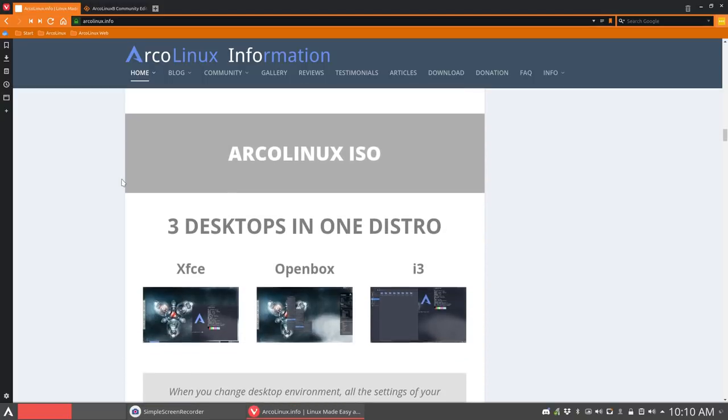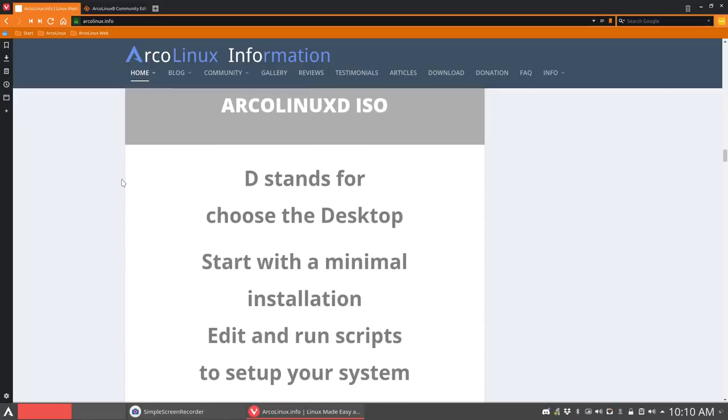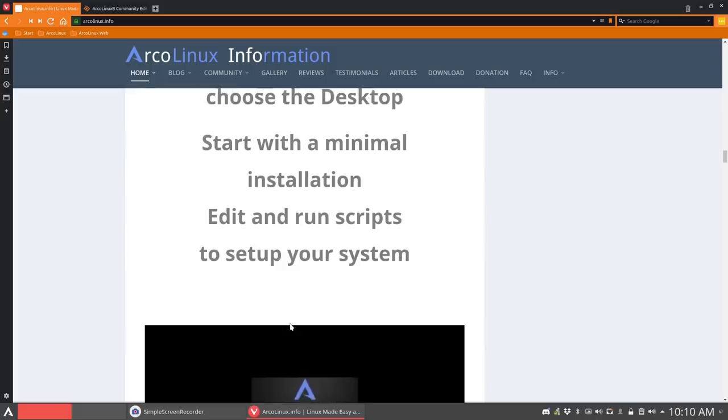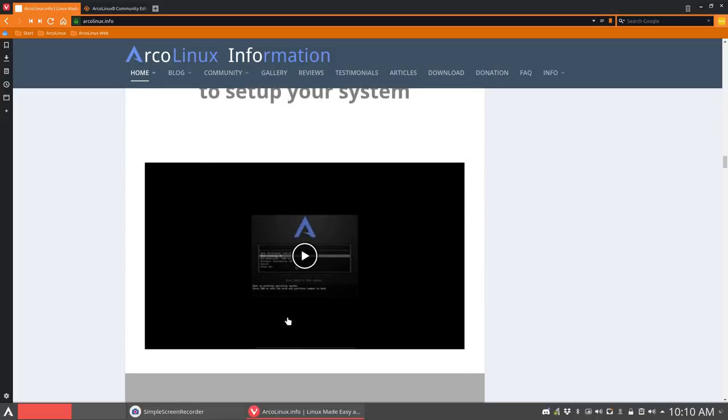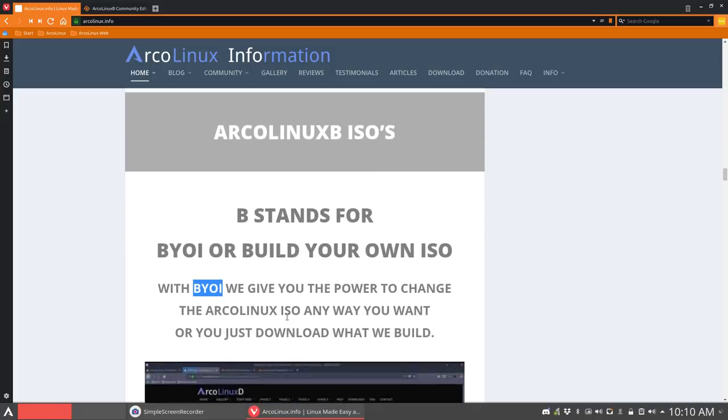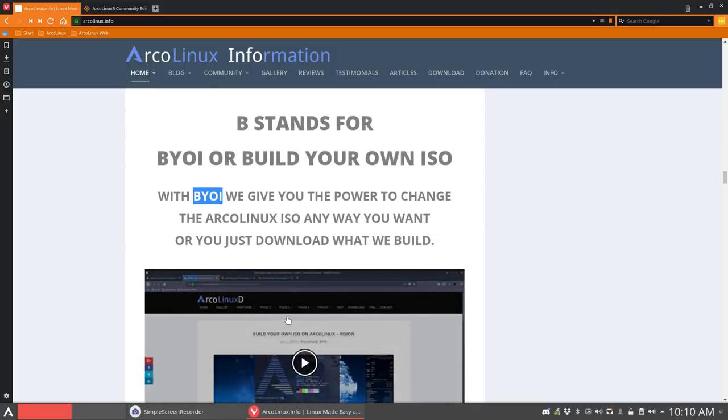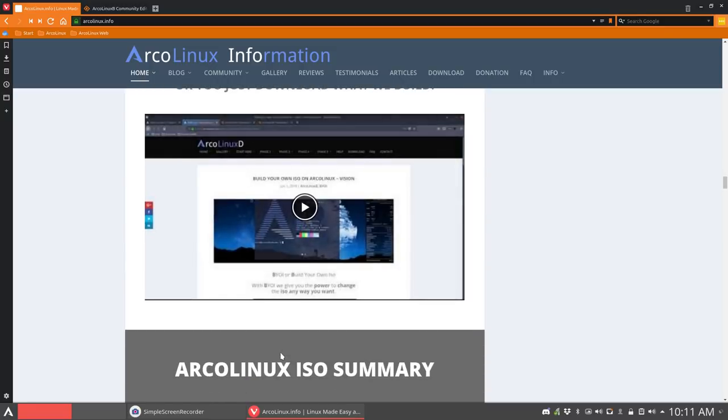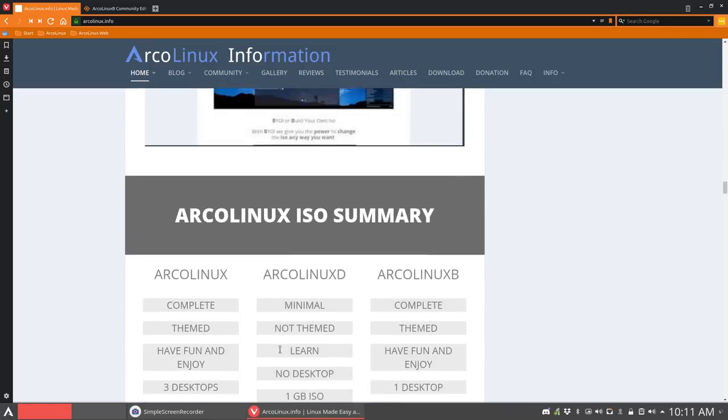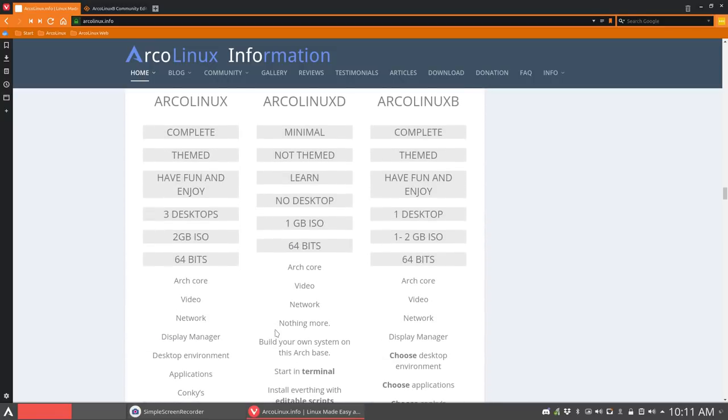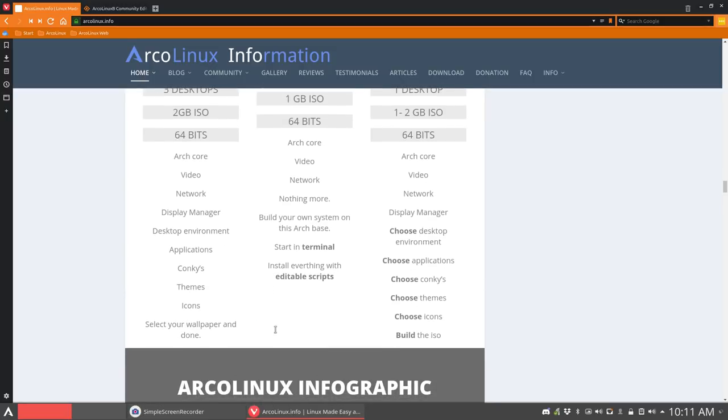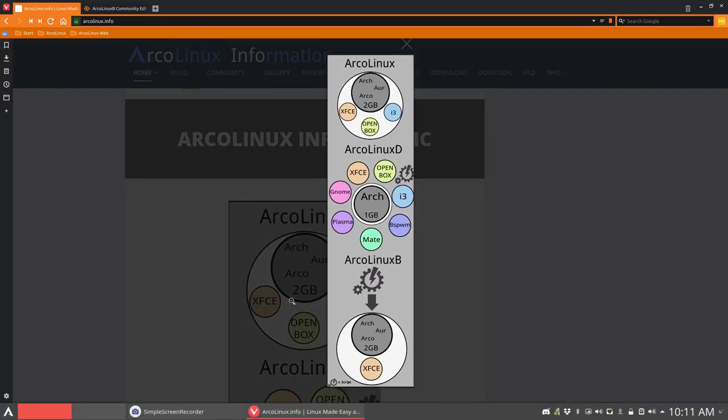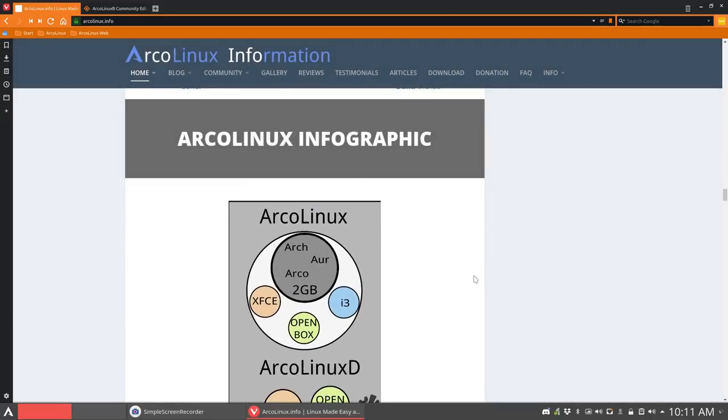So ArcoLinux version is like, okay, everything is just installed out of the box. ArcoLinuxD is minimal. You learn about it. You edit and run scripts. ArcoLinuxB is, again, a big ISO. The only thing you have to figure out is what applications do I want to have on my ISO. So that's it. Another trial here to summarize everything. And another trial here in an infographic way. So ArcoLinux, ArcoLinuxD, and ArcoLinuxB. So that's really what you want. You have to choose. And you have now 13 ISOs or 13 ways to install ArcoLinux.